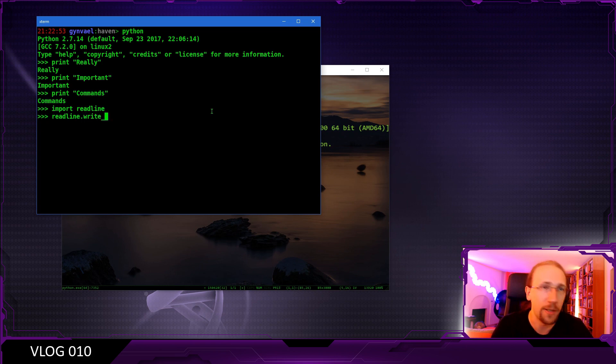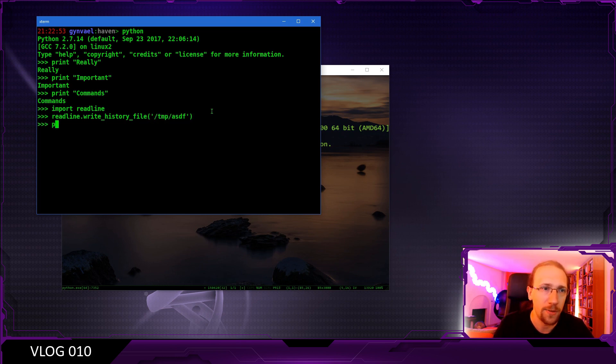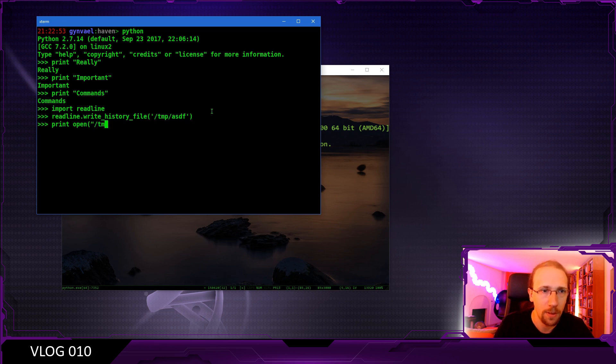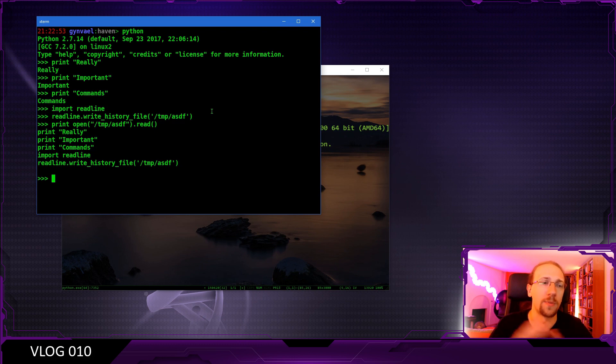So yes, the function is called write_history_file and we just give it a path. So tmp asdf. And let's see if it actually works. tmp asdf and read. Here we go. It has been stored.